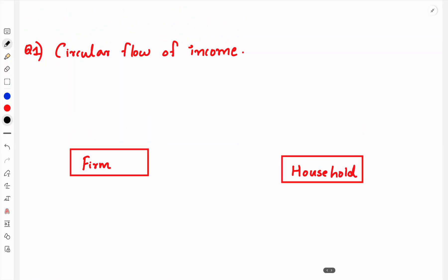If you have 3 marks on circular flow of income, you will have to explain it. If you have an illustration of a circular flow of income, you will have to explain it — covering two higher sectors. What is the level of a circular flow of income?